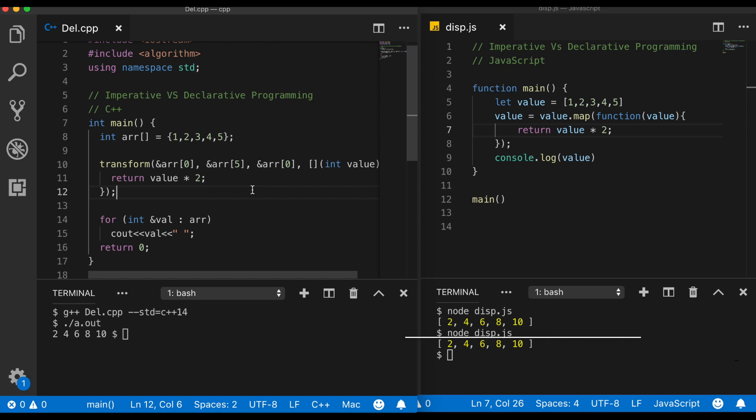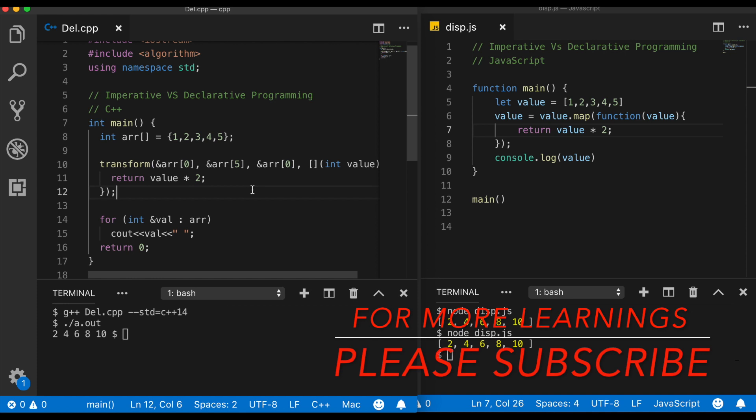So I hope I was able to explain the difference between declarative and imperative programming. If you have any questions, queries, or comments, please feel free to write it in the comment section. I reply to all the comments on my YouTube videos. Thanks a lot guys. Thanks for watching. Please take a moment to like, share, comment and subscribe. Thank you.